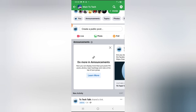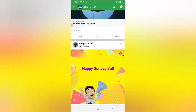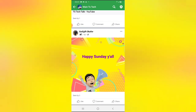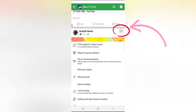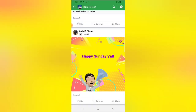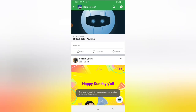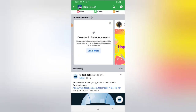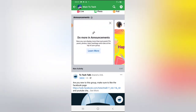Let me show you how to create a pinned announcement. I have a particular post that says 'Happy Sunday.' I can click on this three-dot icon and choose 'pin post to announcement.' You'll notice it now says the post is in the announcement section, and if I scroll up you can see the post I just pinned right there.